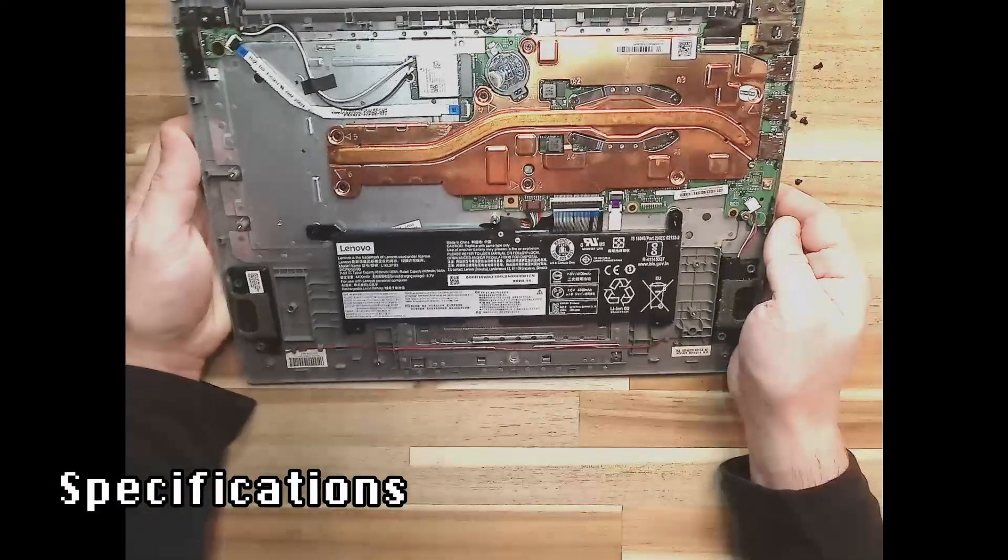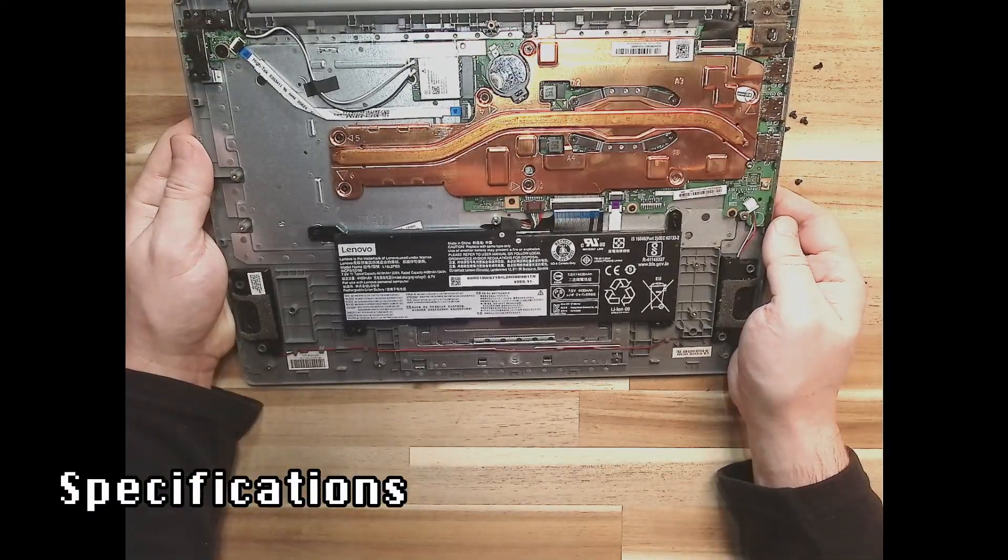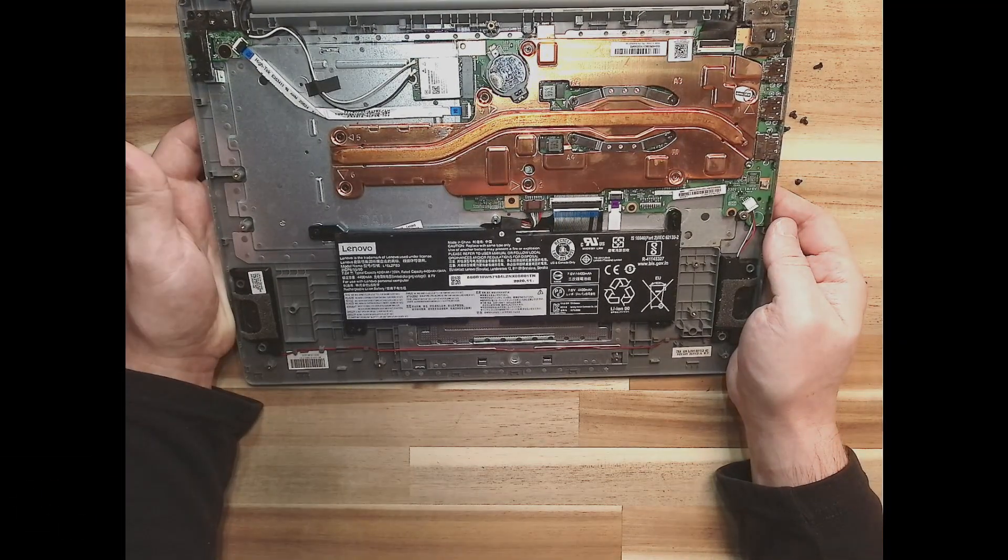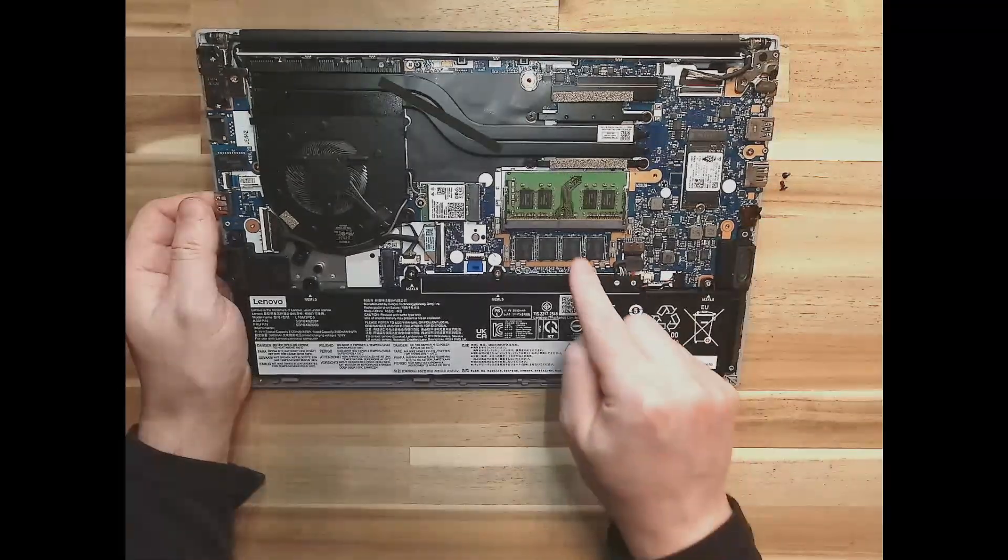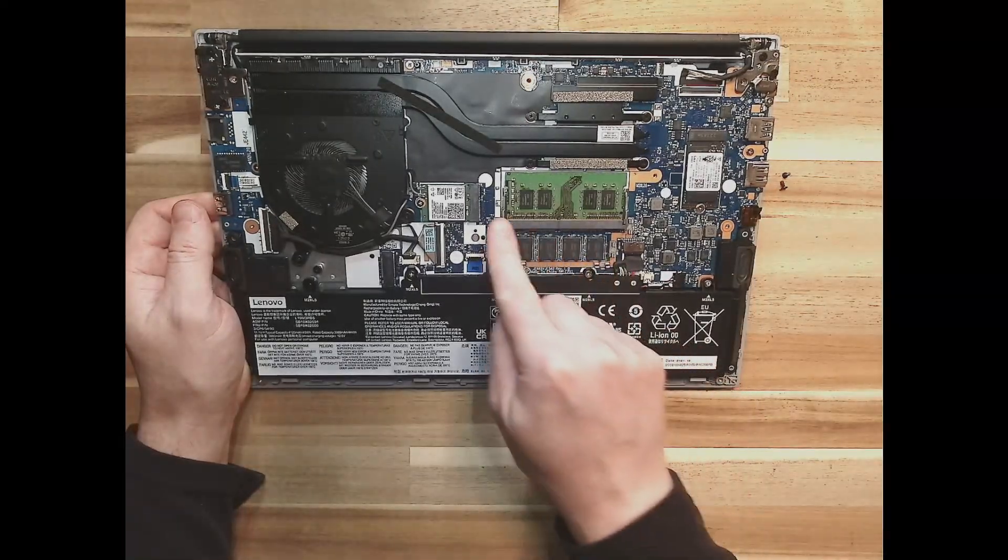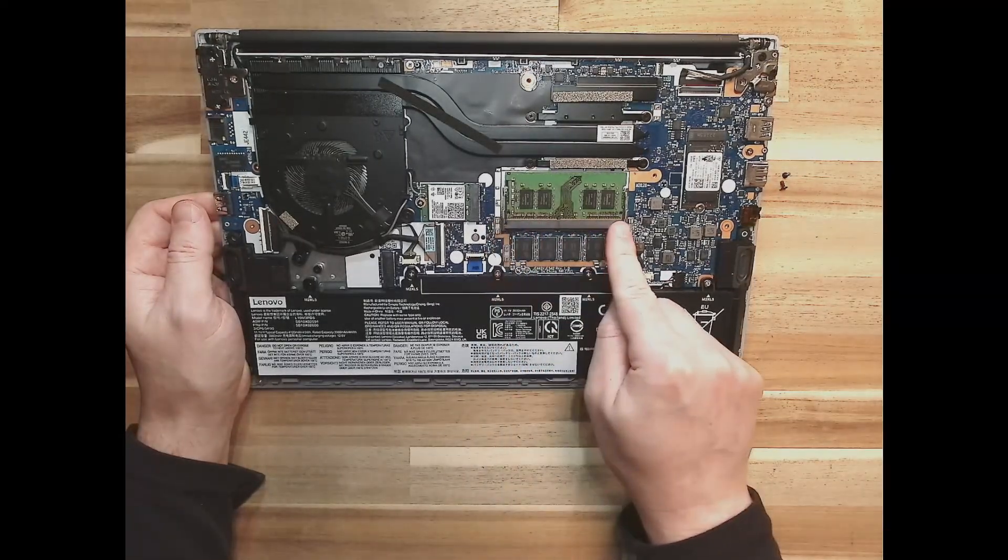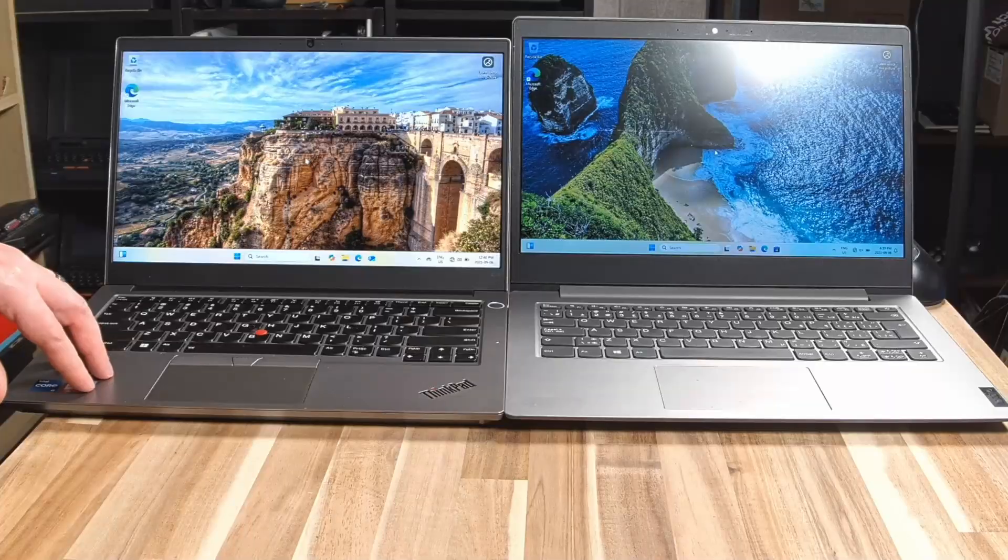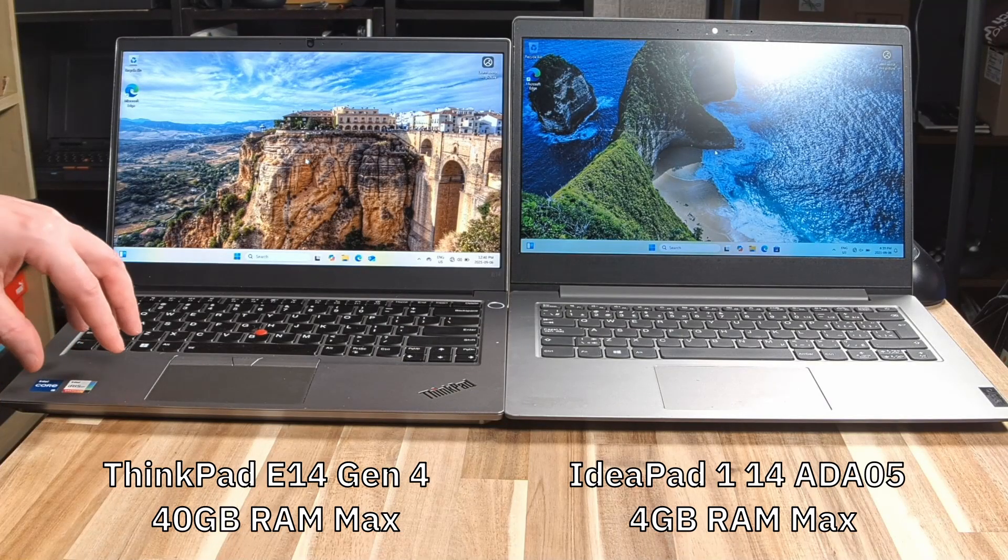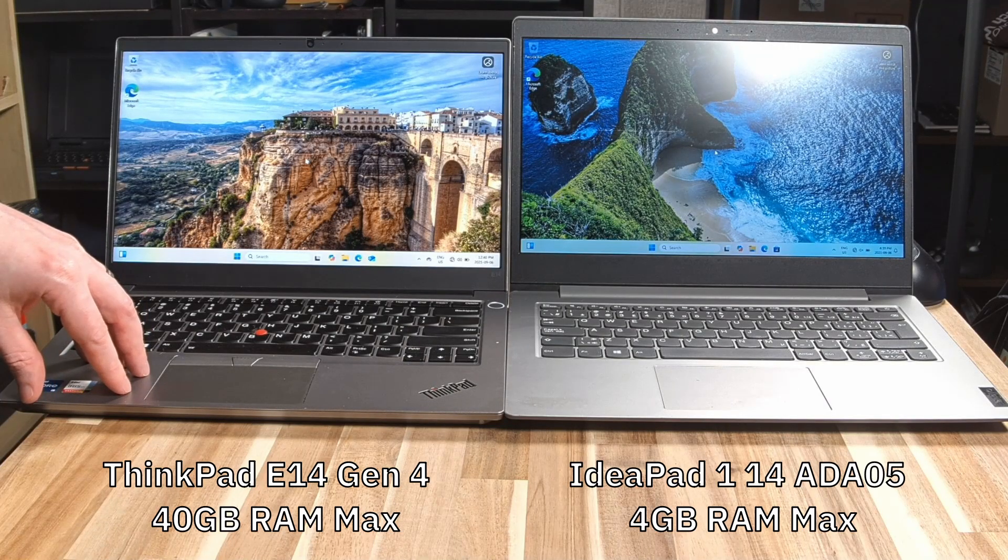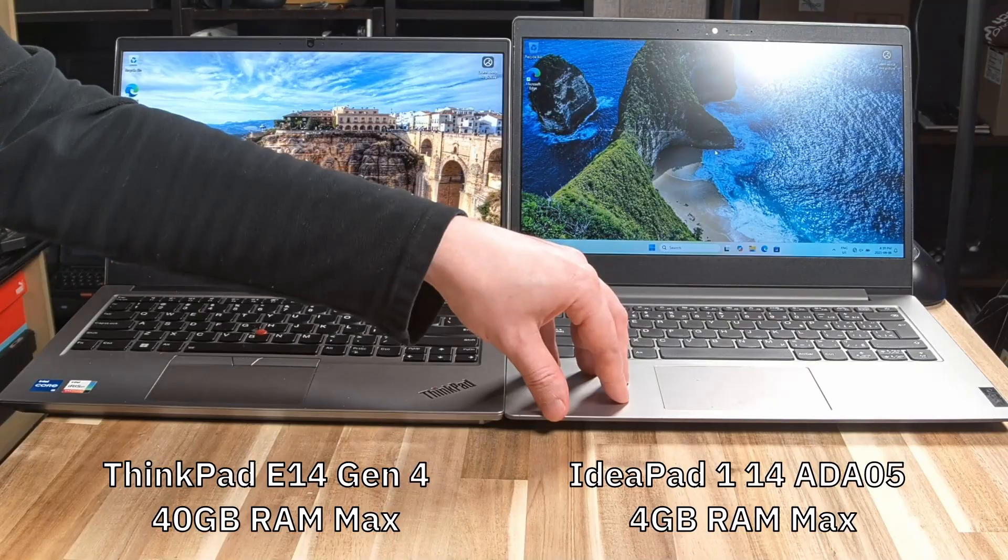The IdeaPad only has four gigabytes of soldered RAM, whereas on the E14, we have some soldered RAM, eight gigs, and then one slot available, maximum of 40 gigs. So you can have 10 times the RAM in the E14 than the IdeaPad 1.